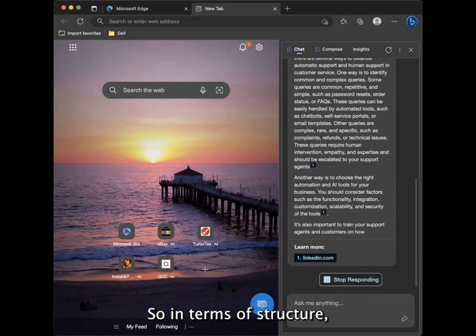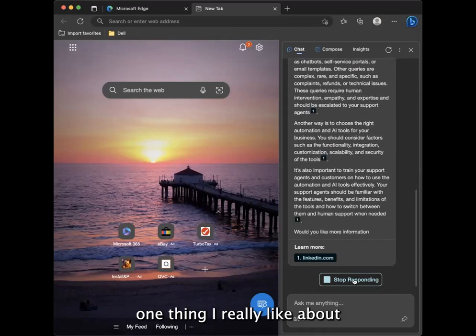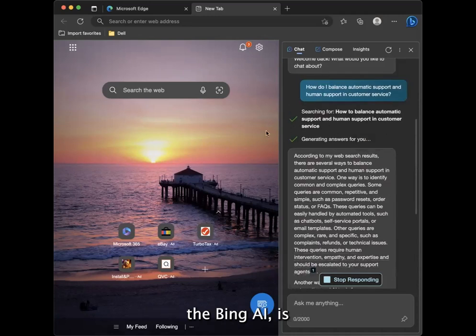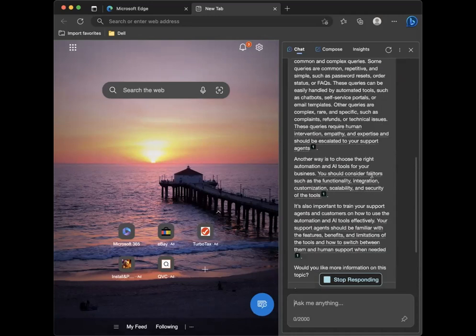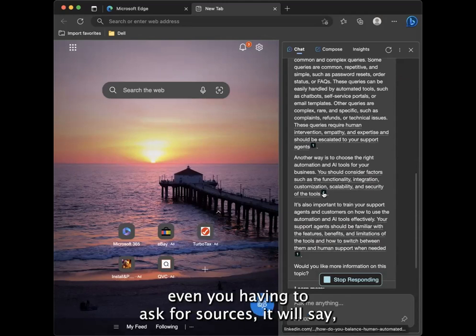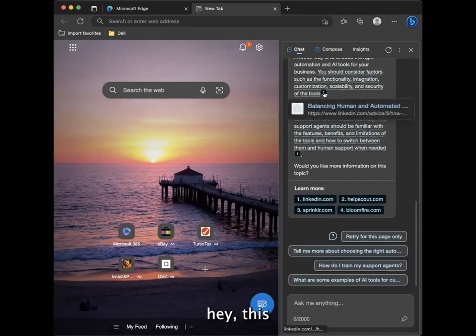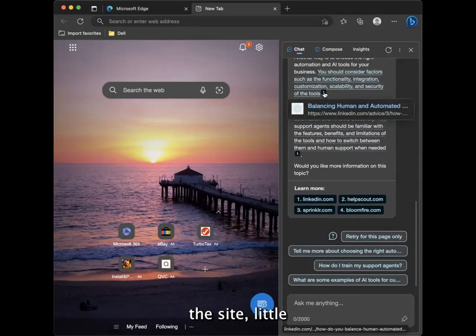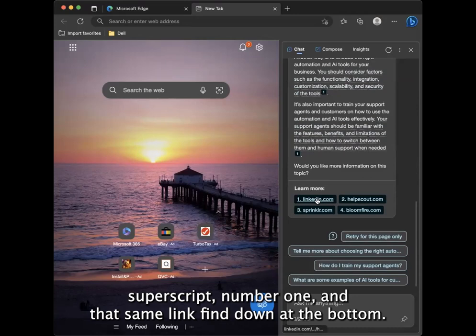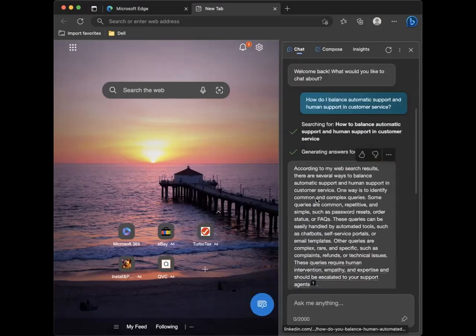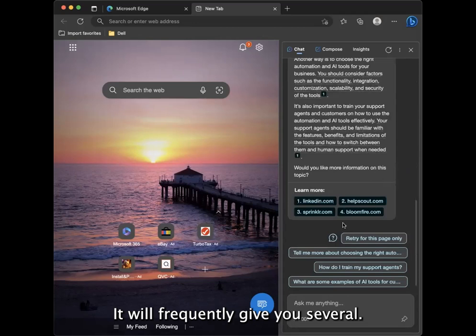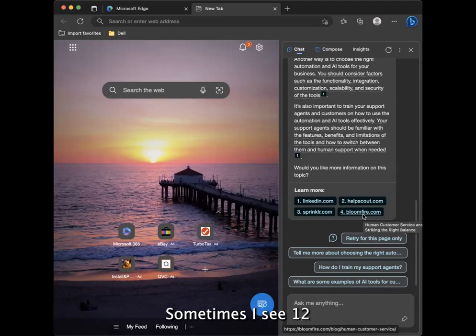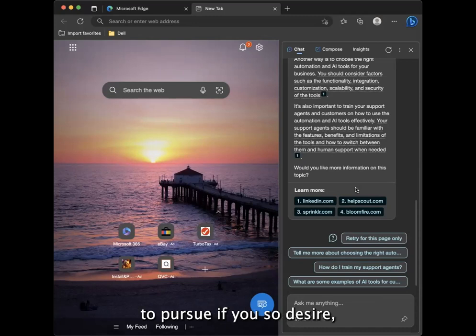In terms of structure, one thing I really like about the Bing AI is it automatically just without even you having to ask for sources, it will say this piece of information was pulled from this site, a little superscript number one and that same link find down at the bottom. It will frequently give you several, four is not as many as I've seen before. Sometimes I see 12 recommended sources to pursue if you so desire.